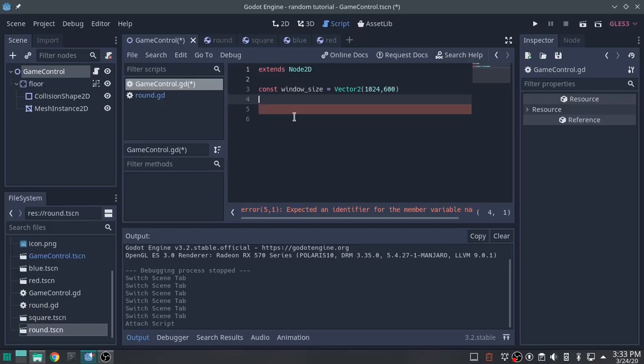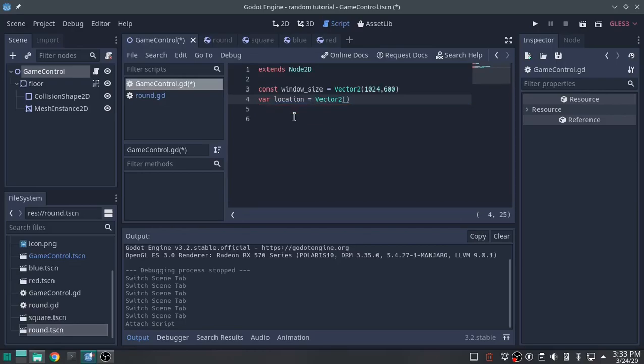I'm going to make another one. I'm going to call it location. It is going to be a Vector2. And that's it.